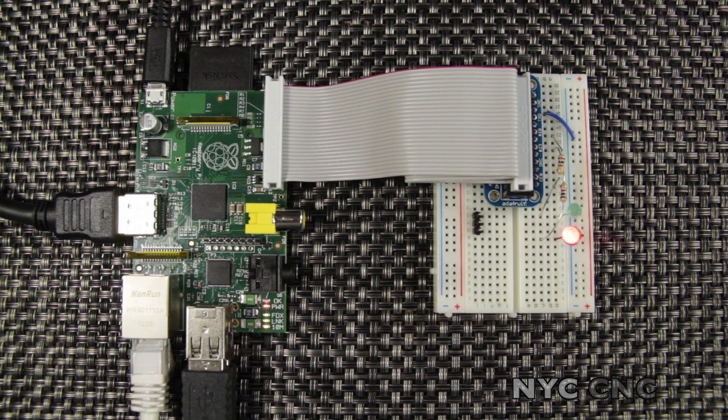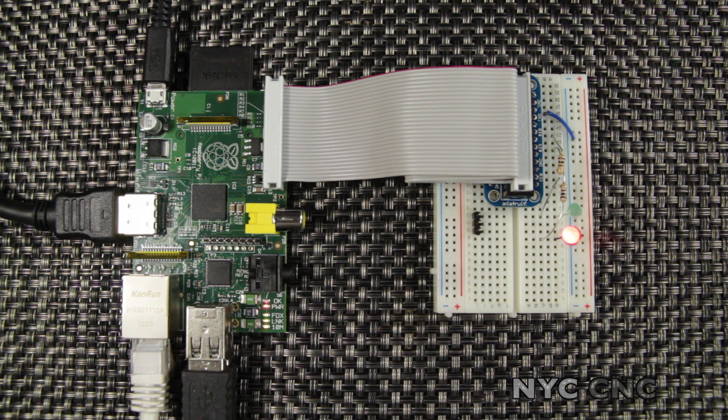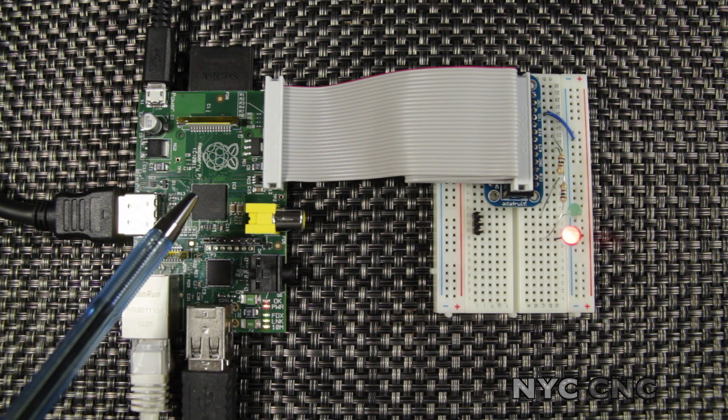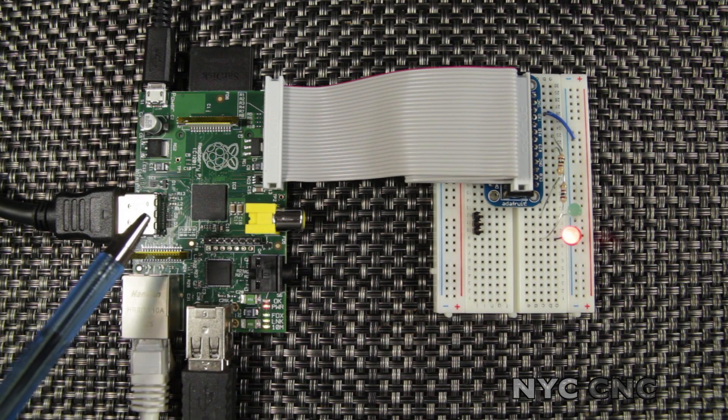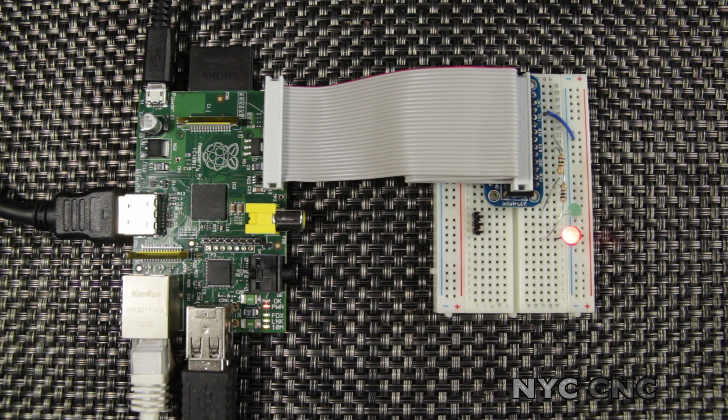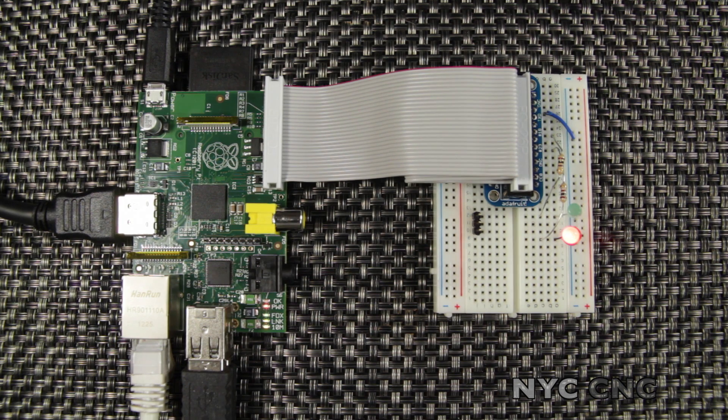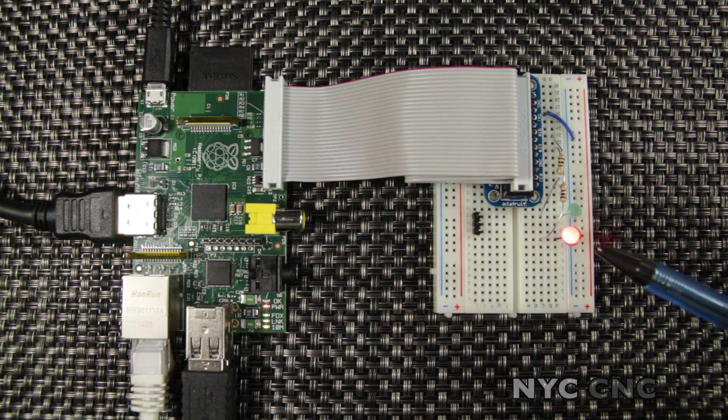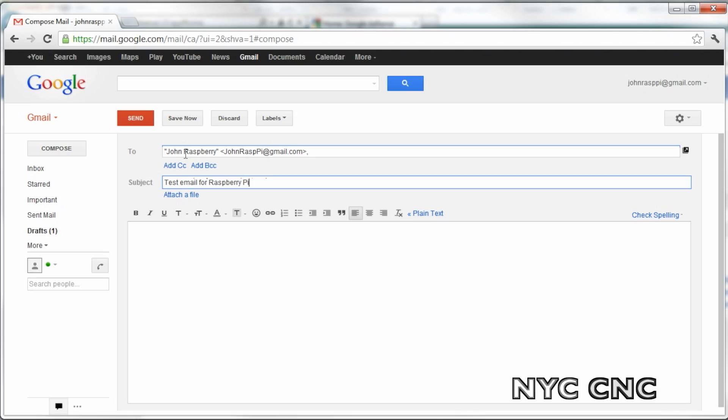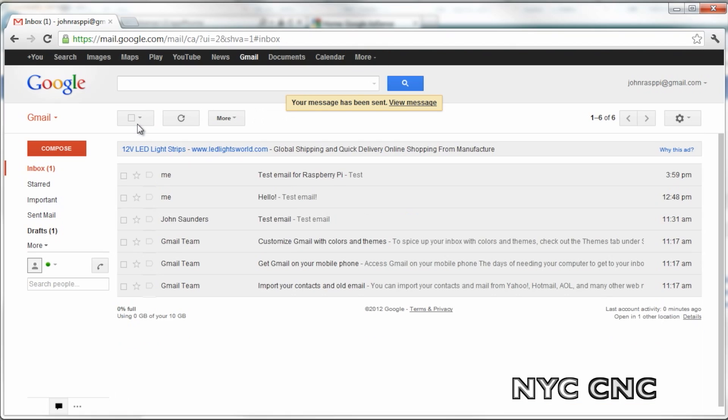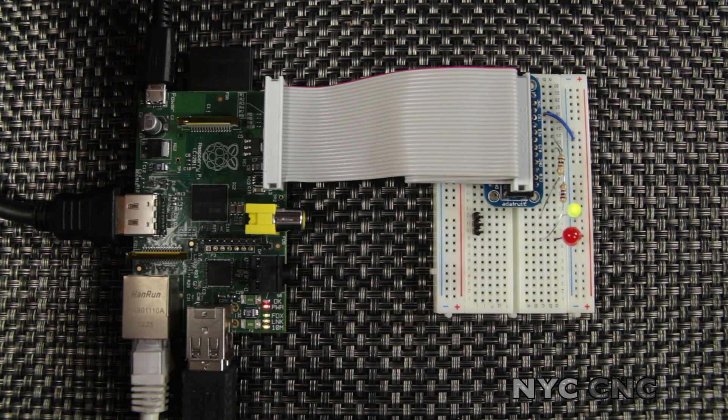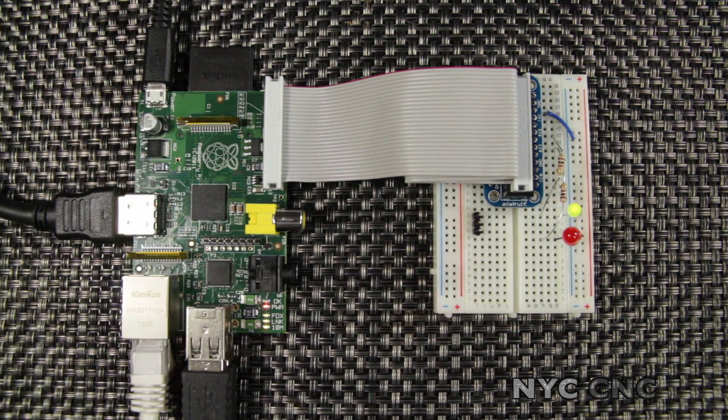I followed the Adafruit tutorial where I downloaded a Python script to the Raspberry Pi. That Python script queries my Gmail. If there's no unread messages in my Gmail inbox, the LED is red. But if someone sends me an email or there's an unread message, the LED changes to green.